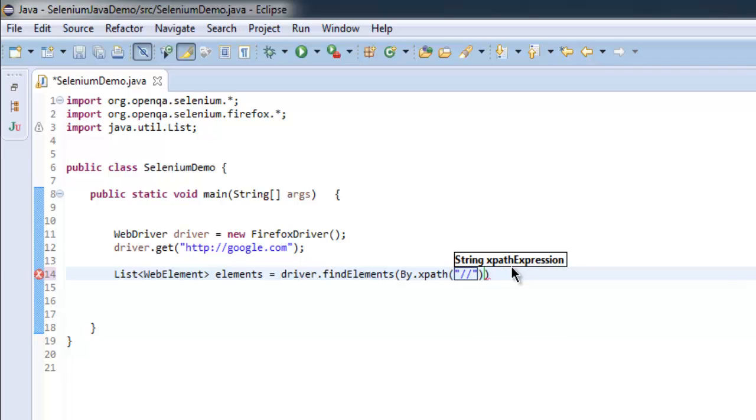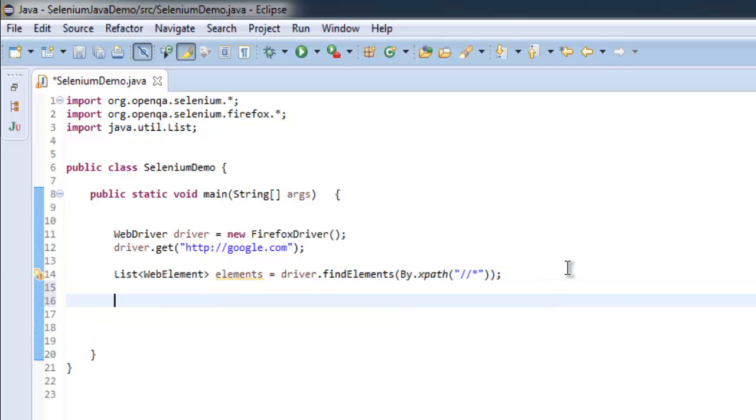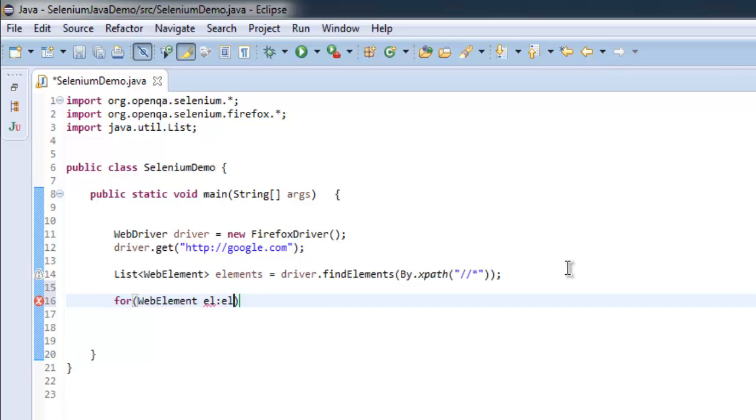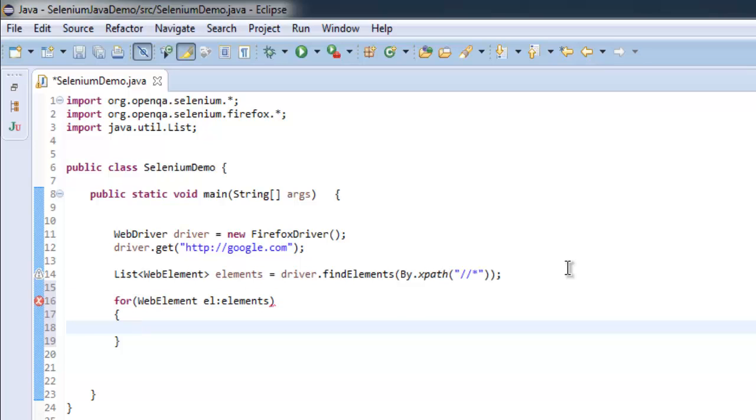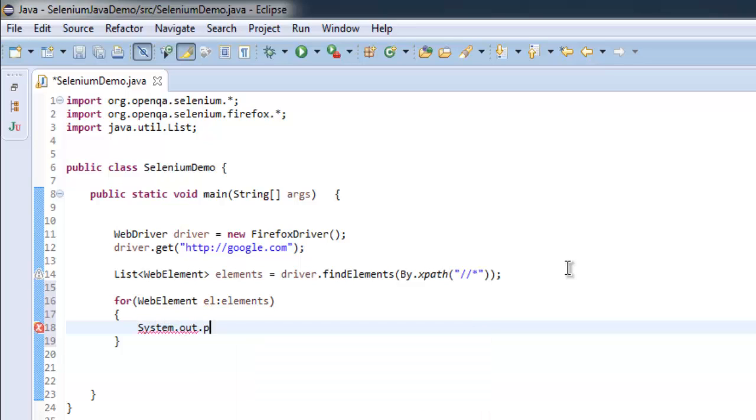Now once we have that, we will create a for loop. Inside this for loop we are going to use WebElement el : elements, and then we will simply print out all those elements here.